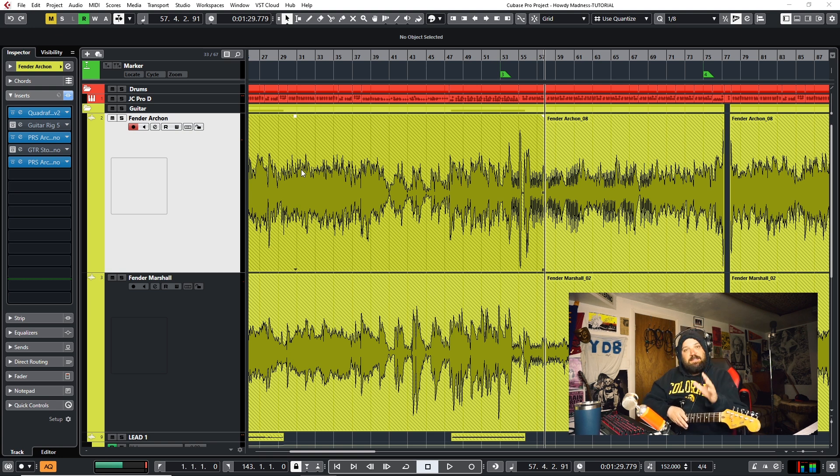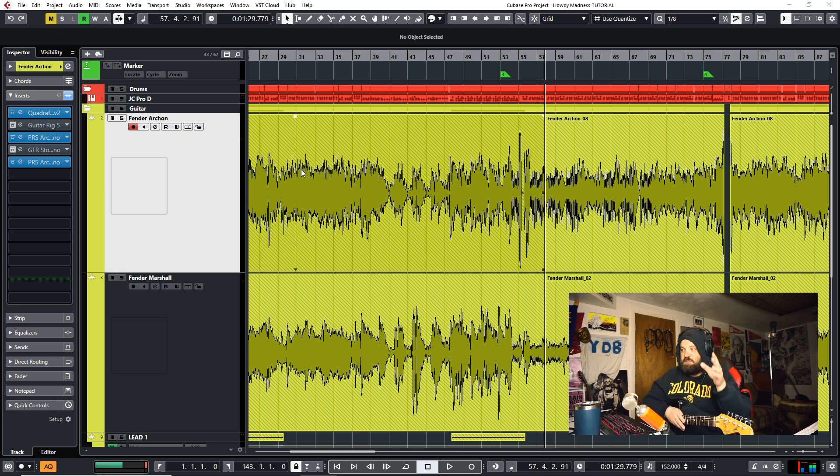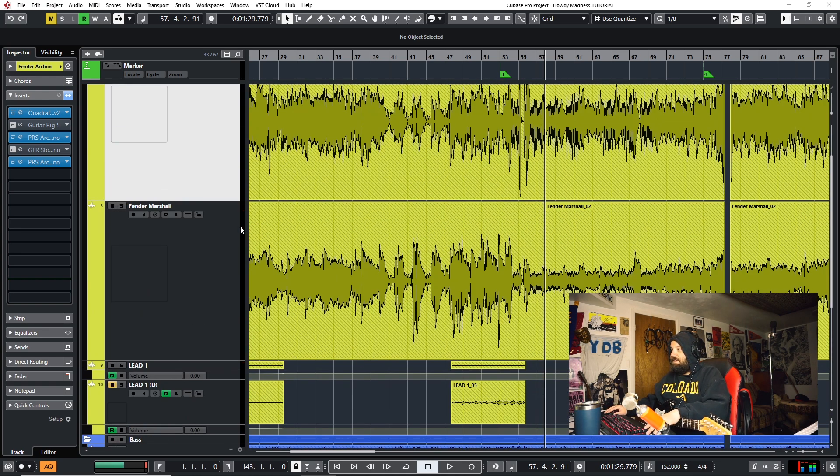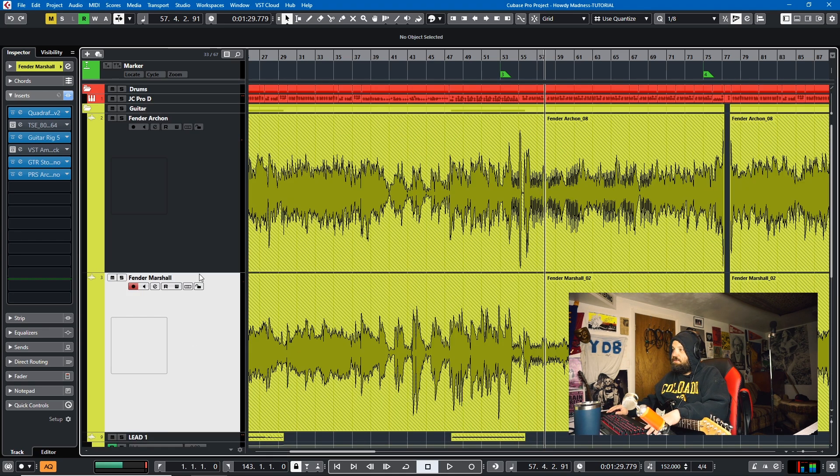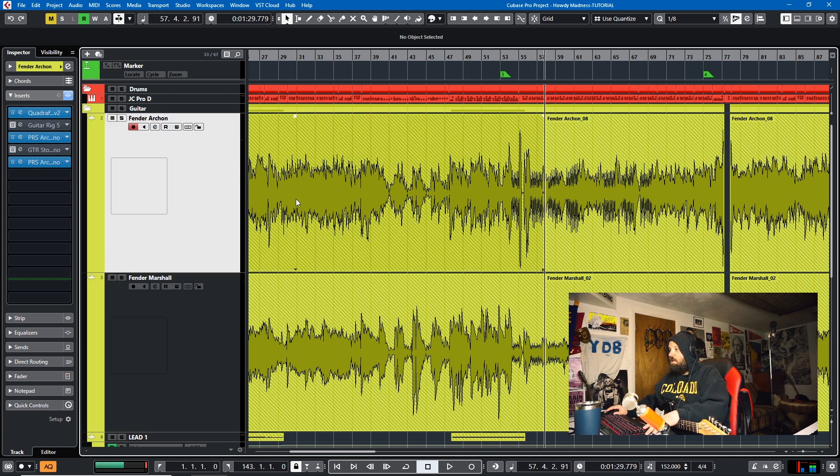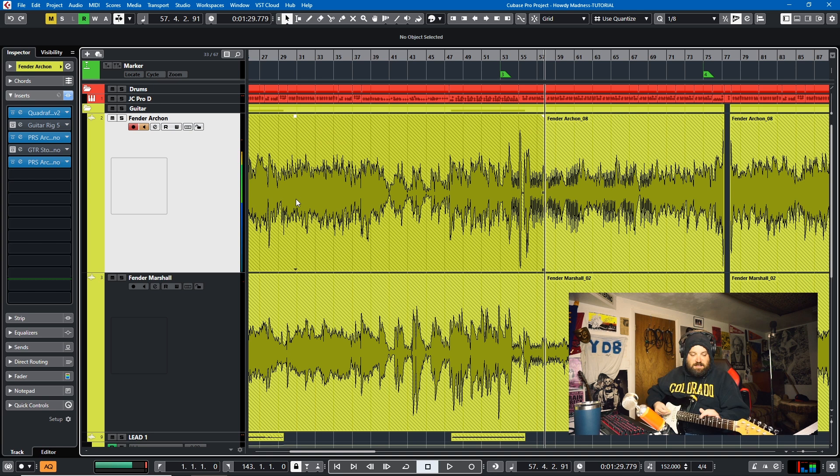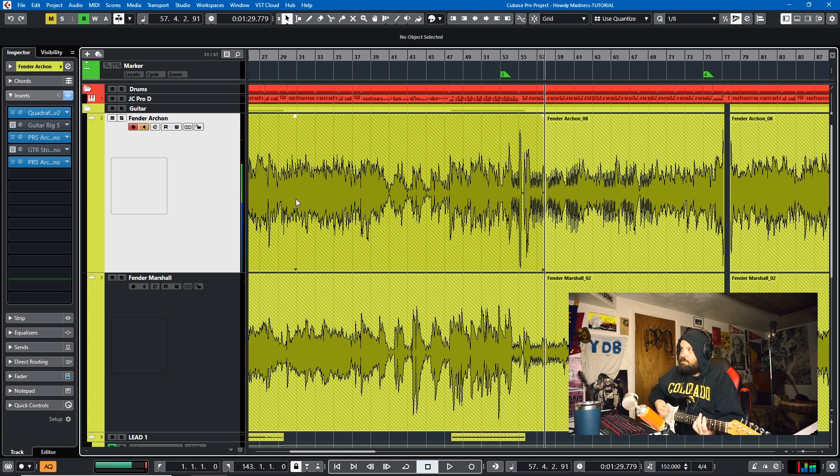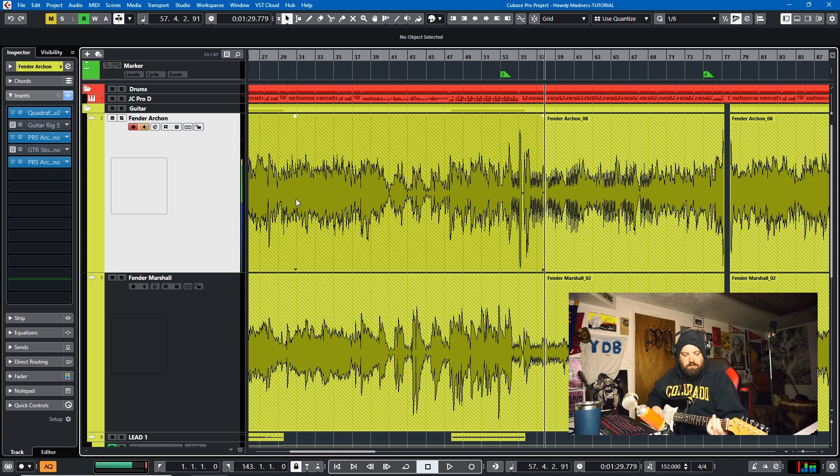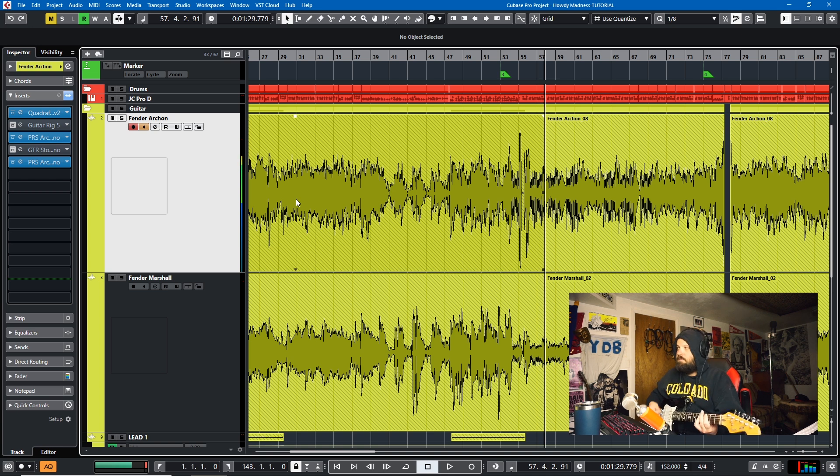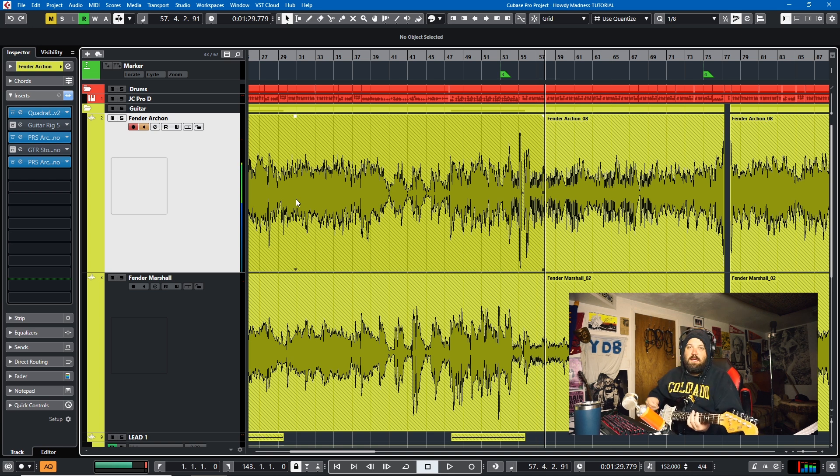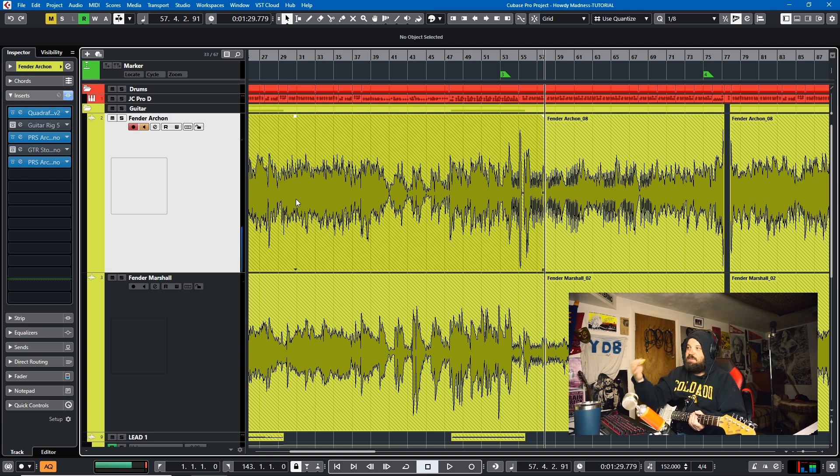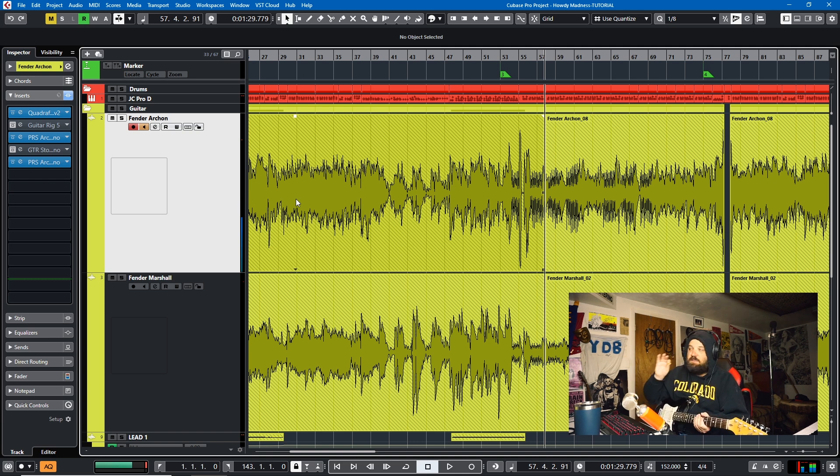Dial in your tone based upon what you're playing. So on this track, I had two rhythm tracks and a lead track. And so I dialed in two separate tones for the rhythm tracks, but I knew that it was going to be mostly power chords. The riffs for this song are... Okay, so when I was dialing in my tone, I was focusing on playing stuff like that.